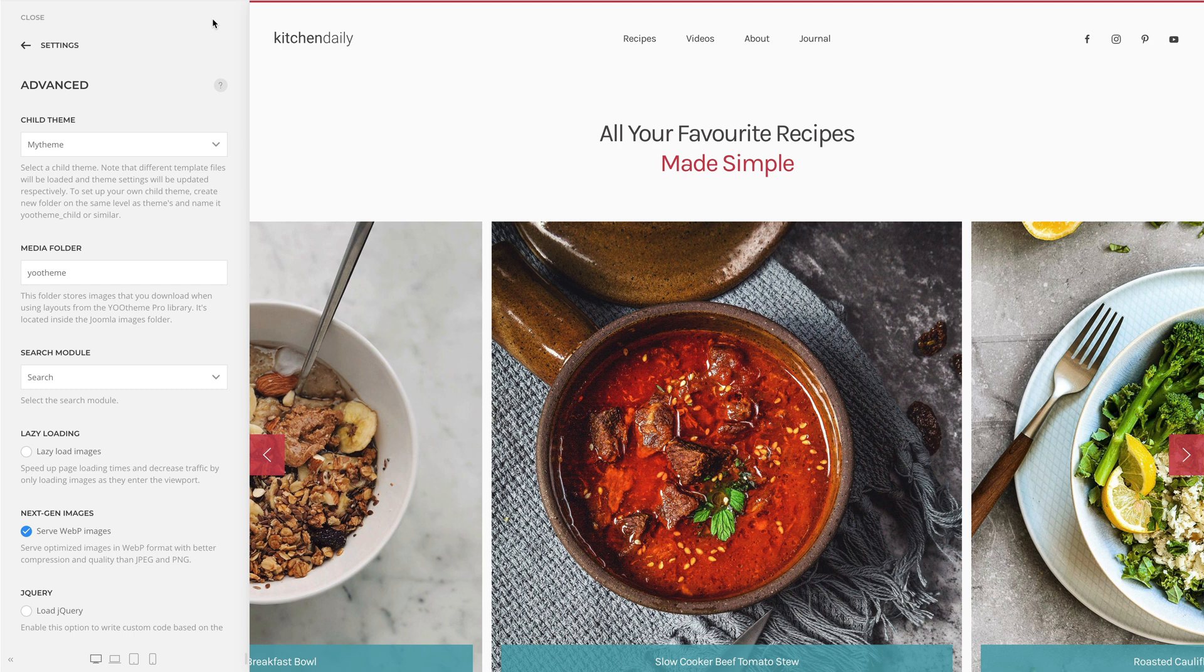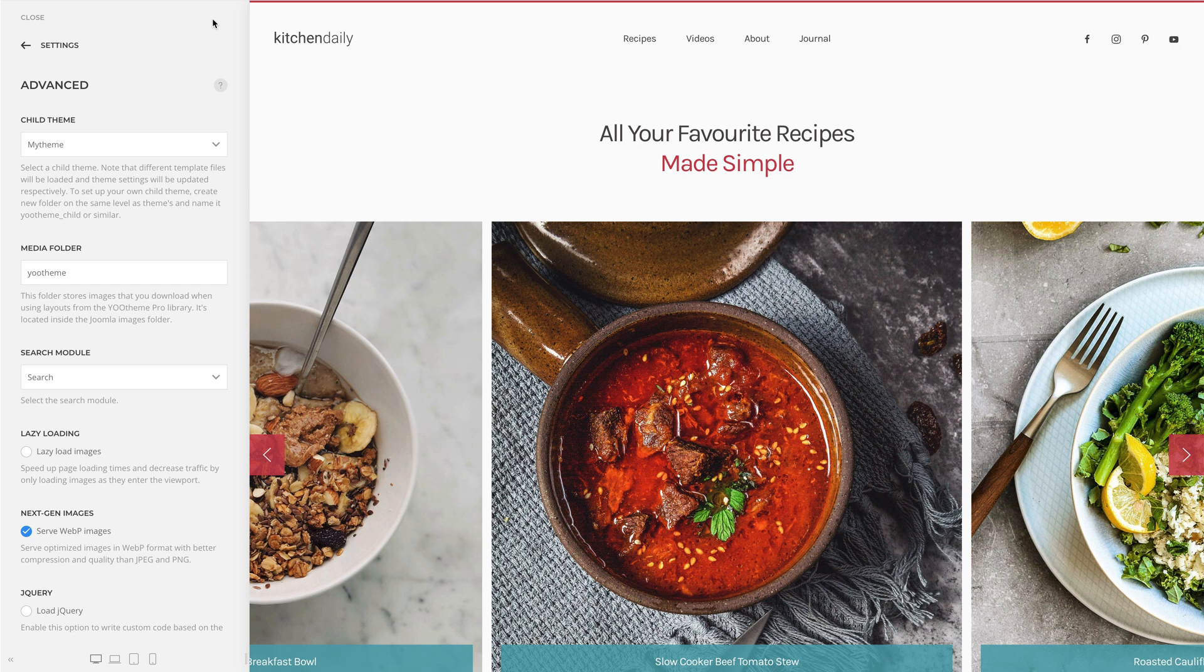Mind that a uTheme Pro child theme does not have its own settings. You can enable or disable the child theme, but the theme settings will stay the same. To have different settings, create a new template style in Joomla and select the child theme there.